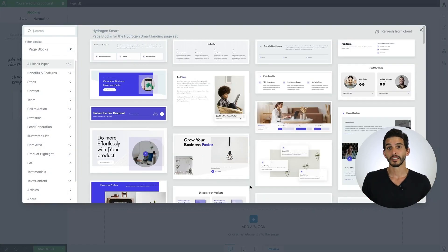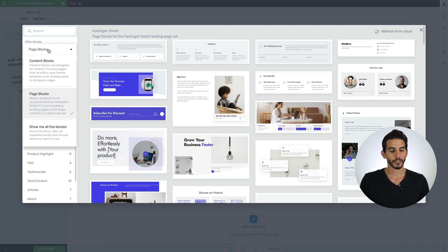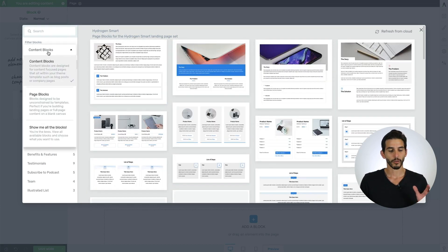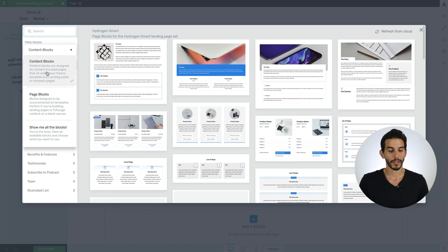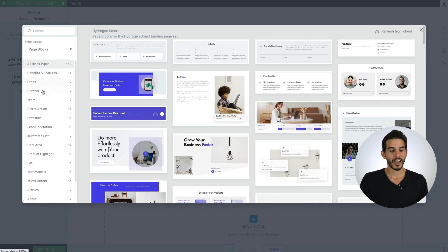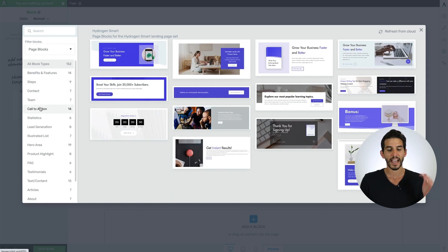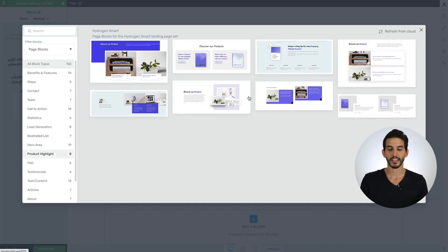From there, the block template library will open and you can filter between the type of blocks you're looking for, so content blocks, page blocks, and theme blocks I'll explain in a moment, as well as the block design, so you can filter between call to action designs, illustrated list designs, and even product highlight designs.